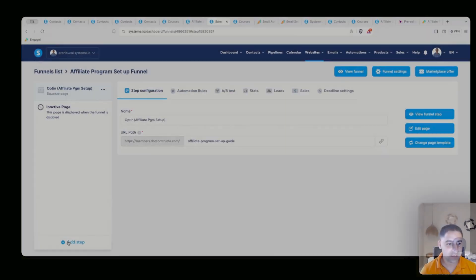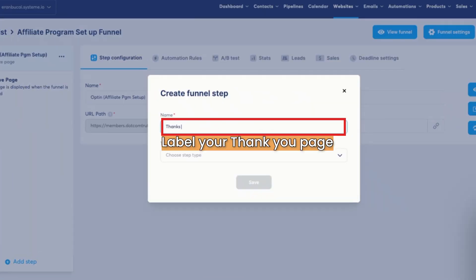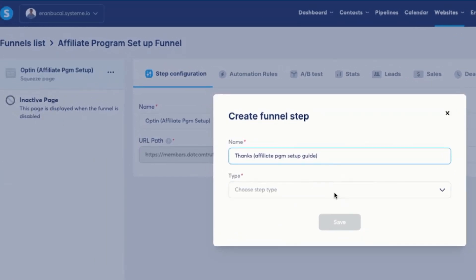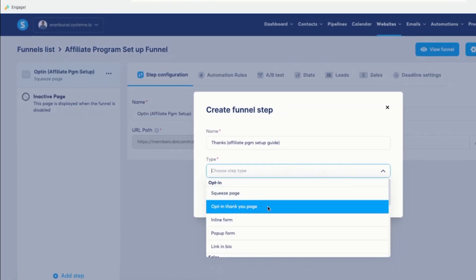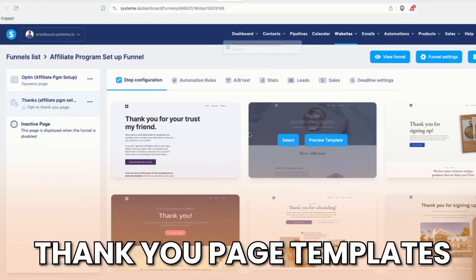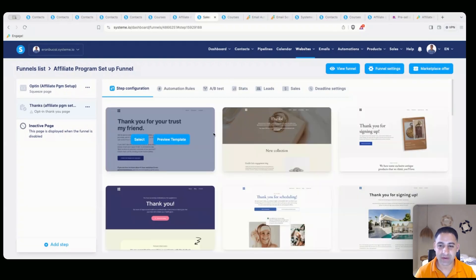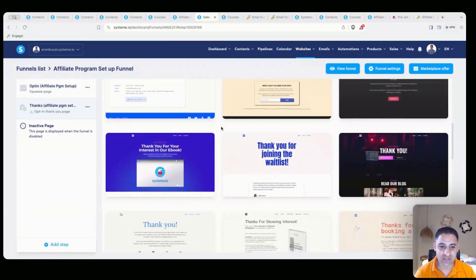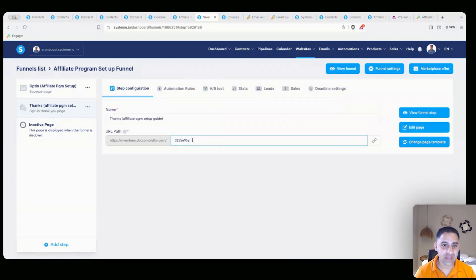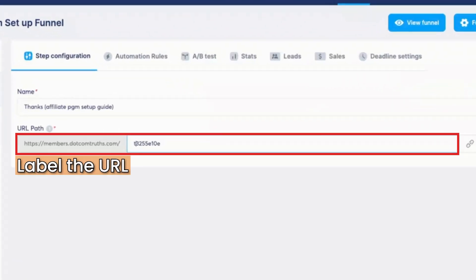Let me show you from A to Z how to create this page right now. Click on 'Add Step', type in 'thanks', and label it — in my case 'affiliate program setup guide' so I know what it is. Under opt-in you will choose 'opt-in thank you', then click on save. You'll have a lot of different templates — pick any of them. Some are quite nice and usable right out of the gate, so I'm just going to pick this one.